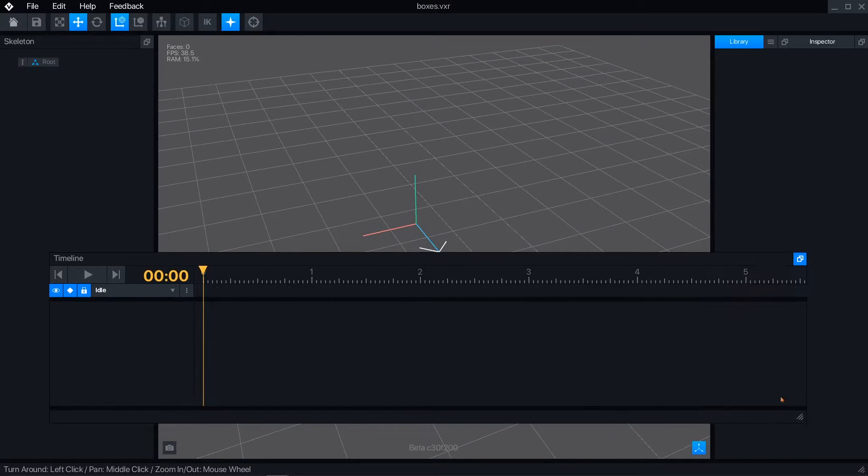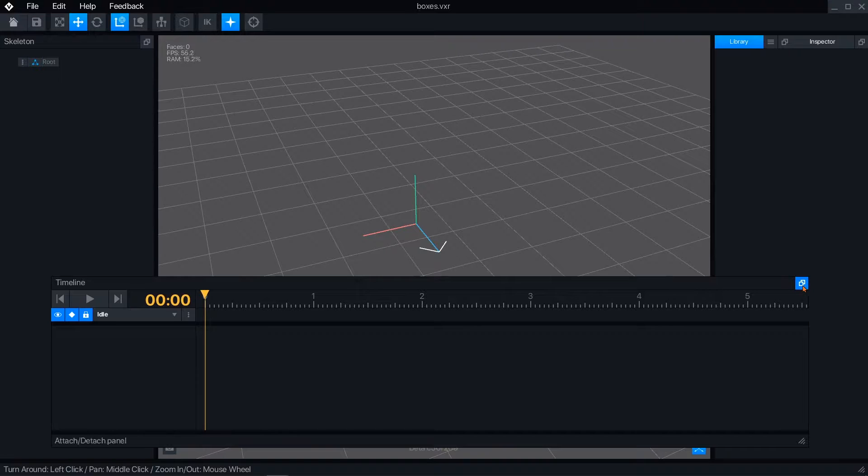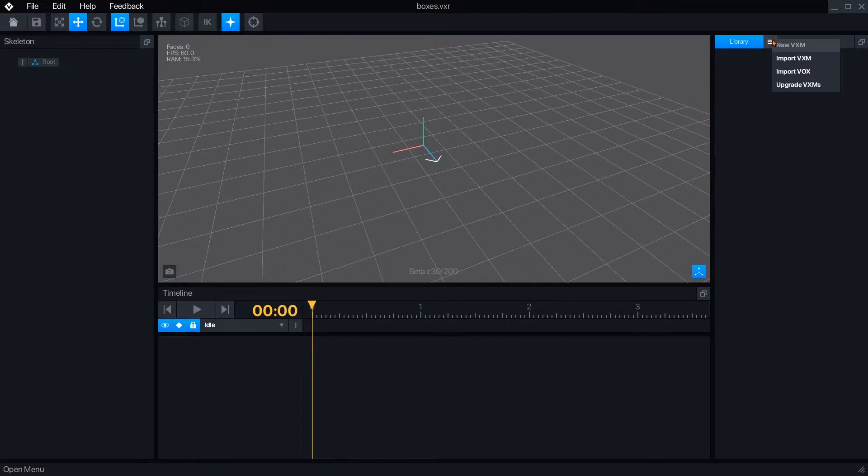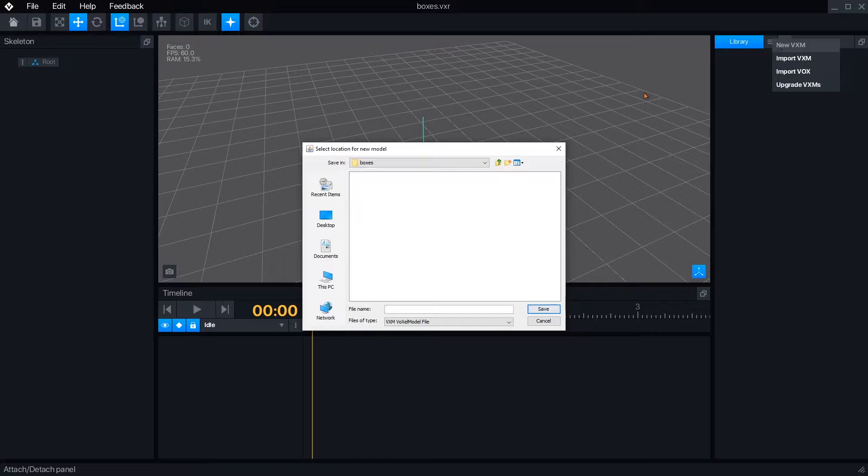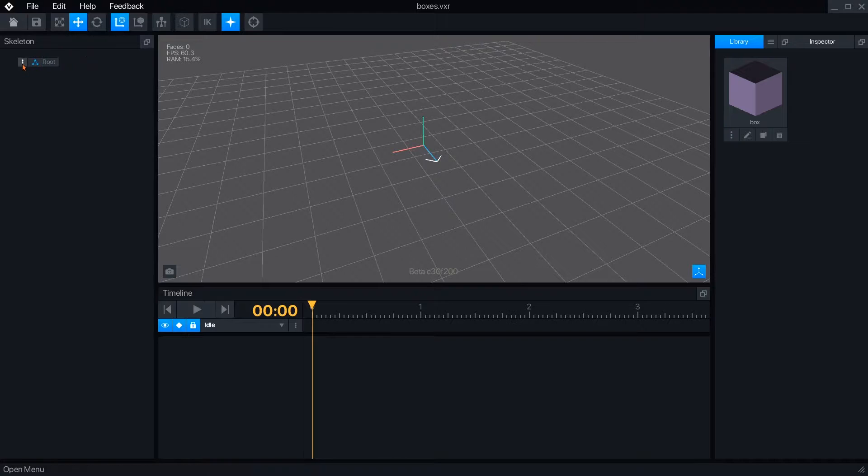The first step to making a rig is to have objects ready to attach to it. If you've already modeled objects, you can import them from the library panel menu, or you can create new objects. Here, I've just created a simple block as an example.